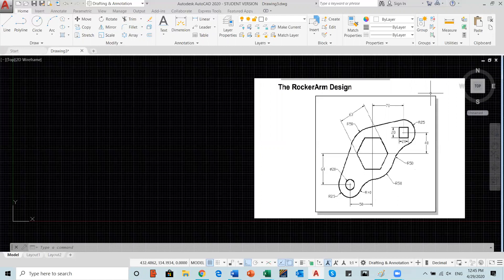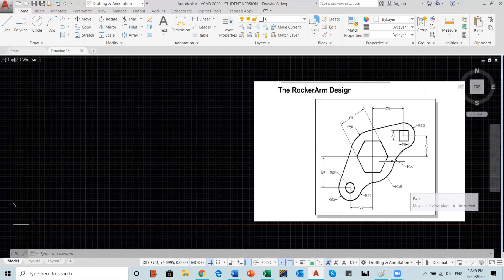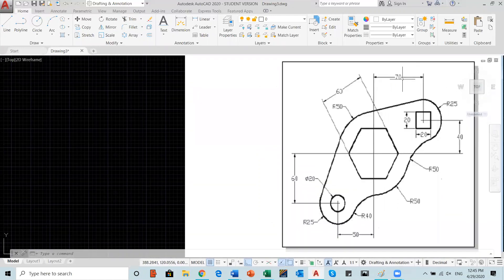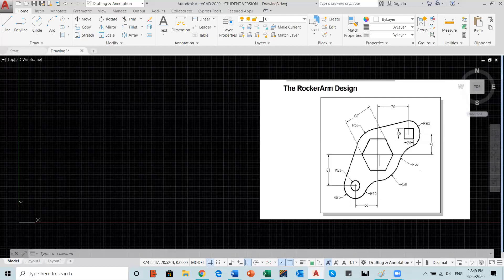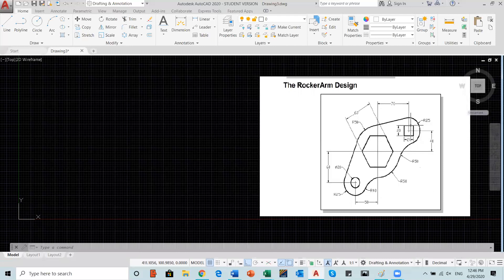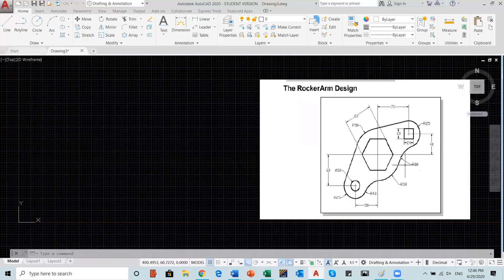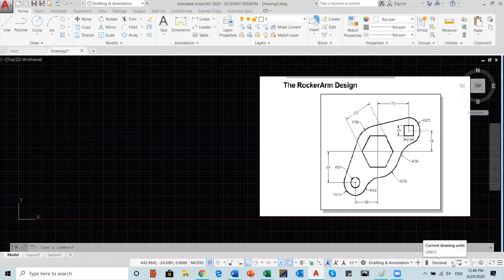The most important thing is to be accurate and we will have the same outcome at the end. Let's get started. The dimensions we have here: 70 horizontal, 40, 50, and 60. We have the center of the rocker arm. After we get the center, we need to decide the center of the polygon, then the center of the circle — which is the same center of the bigger circle — then the center of the square and circle. The lines on top will be tangent.